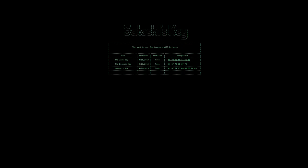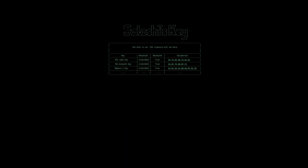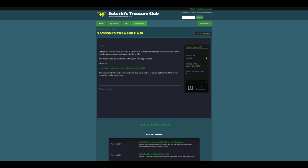Another site is satoshiskeys.live. This is meant to look just like the Satoshi's treasure website, except it also includes the passphrase for keys that have already been found. The satoshistreasure.club website presents an API to let you check for keys which have been found.